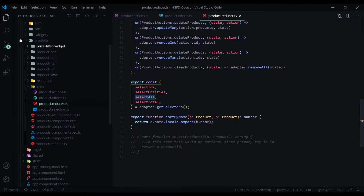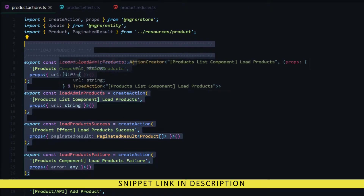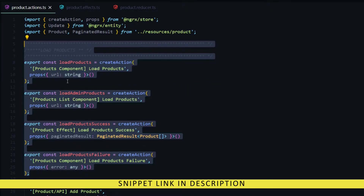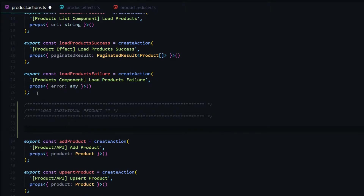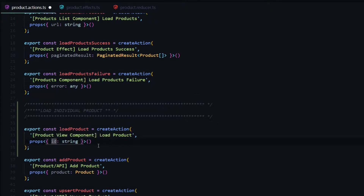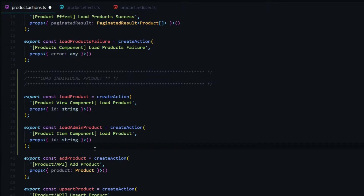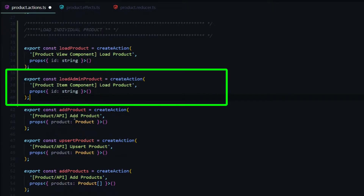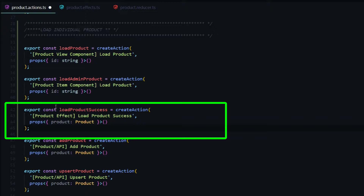We'll start inside the actions file and what we'll be doing is very similar to what we did before, but instead of loading a list of products we'll be loading an individual product. The first action we'll create is called load product — we're going to be dispatching it from the product view component and we'll be passing in an ID as the payload. The second action is called load admin product, dispatched from the product item component page, passing in the same payload — the ID. If we're successful at loading an individual product we'll create an action called load product success.